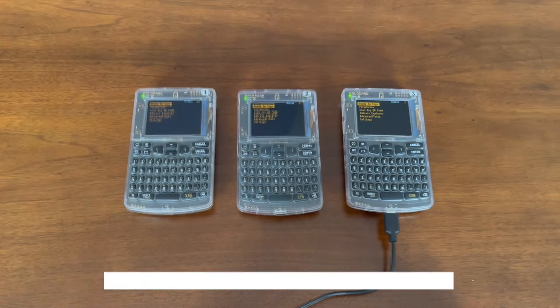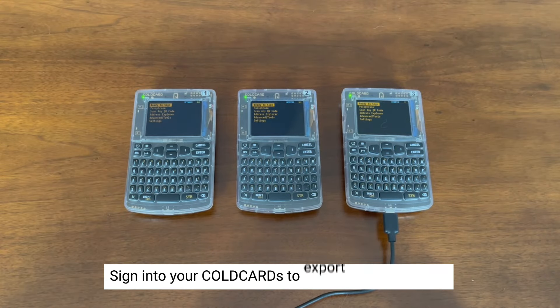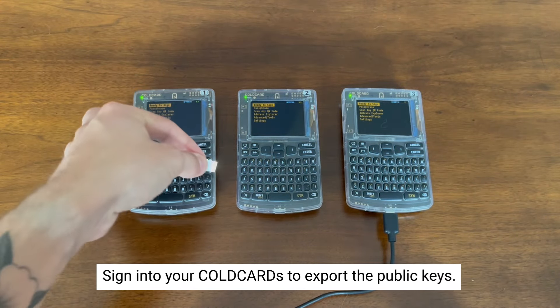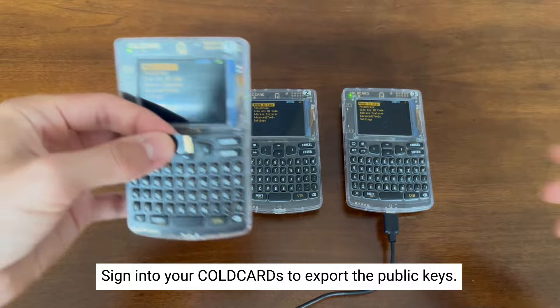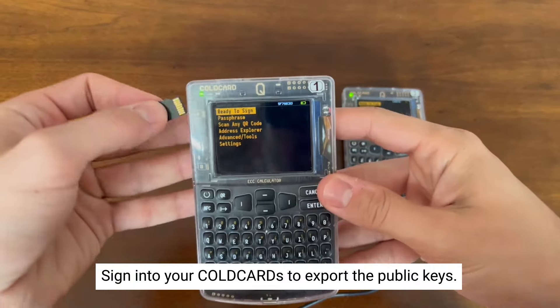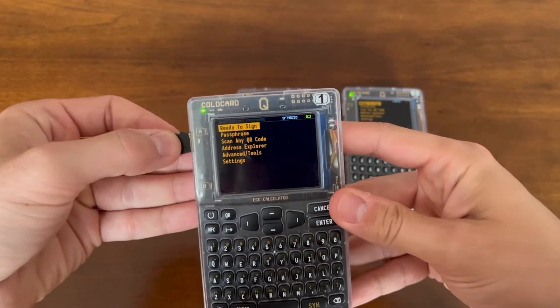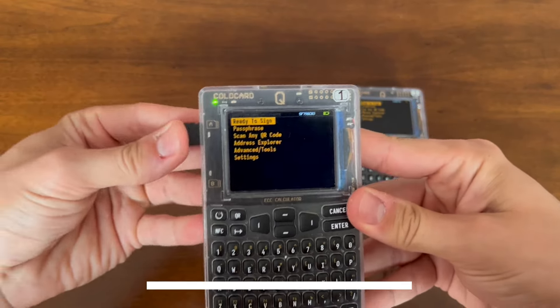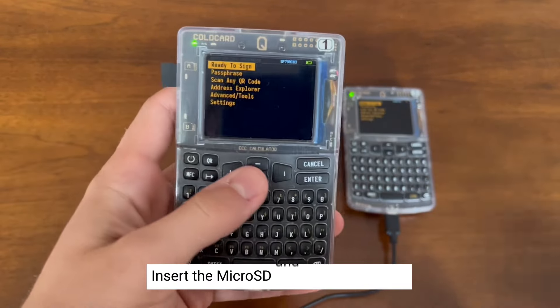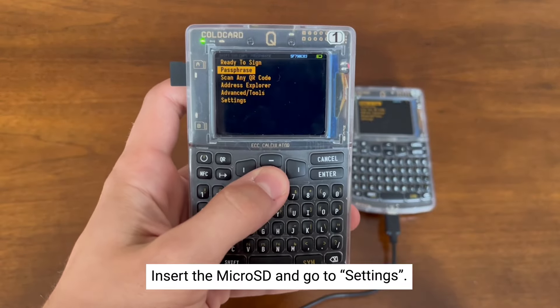Before we begin, you're going to want to sign into your coldcards so that we can export the public keys. With your first coldcard, insert the microSD and go down to the settings menu.